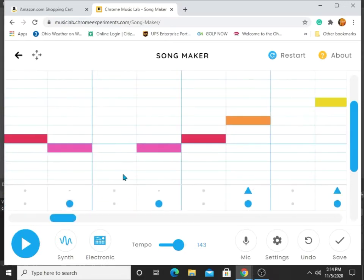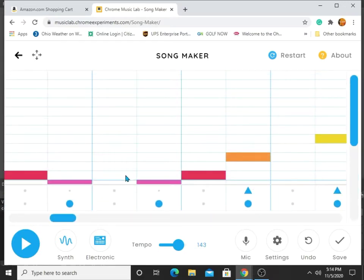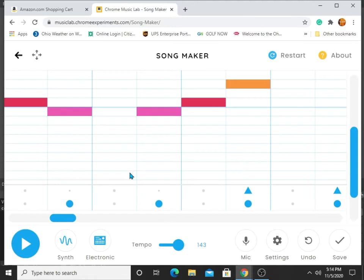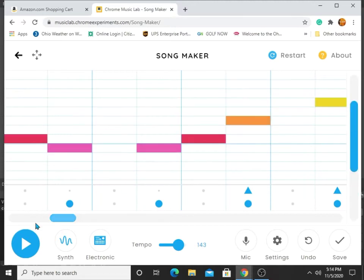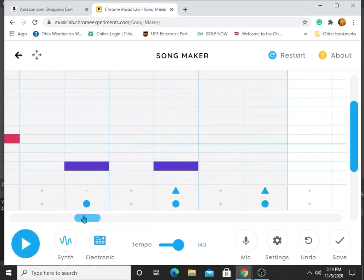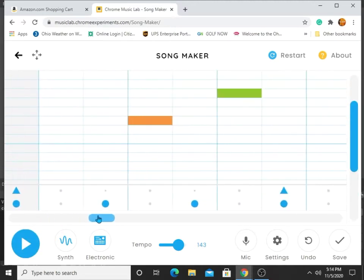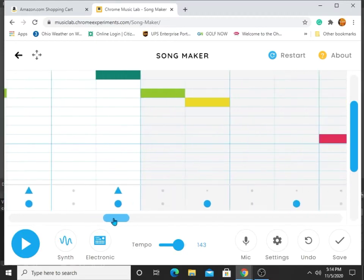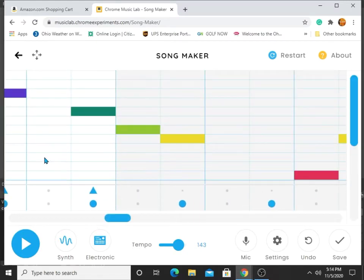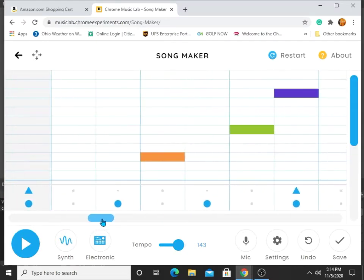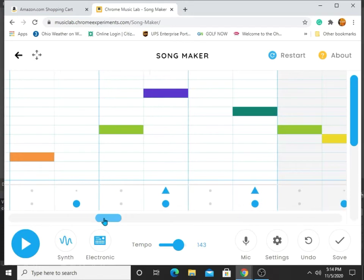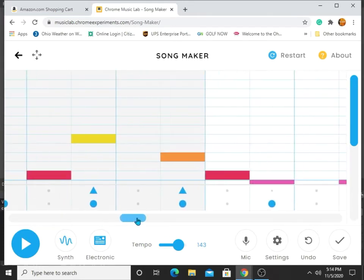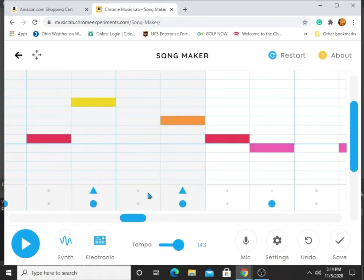I'll scroll down to see — I don't think there's anything I need to scroll down for. And then there's that, oh there's this, and more of that.